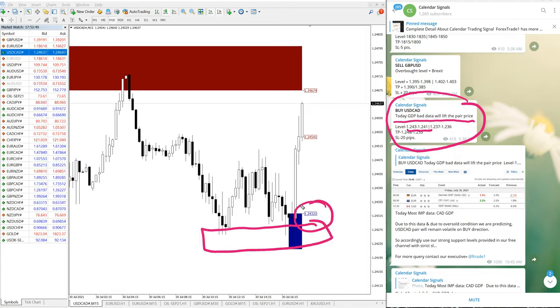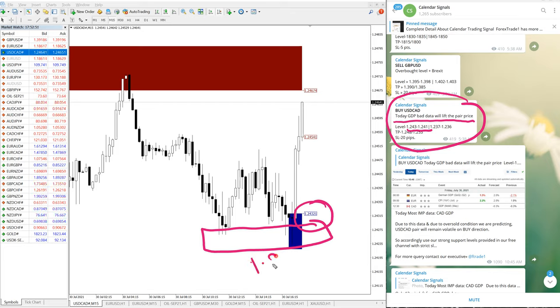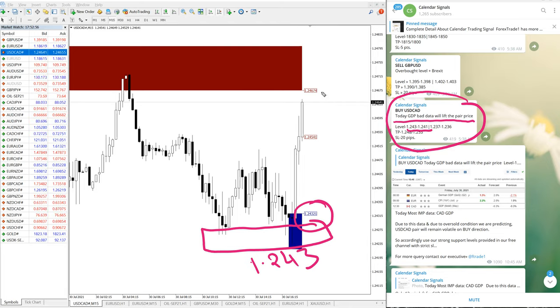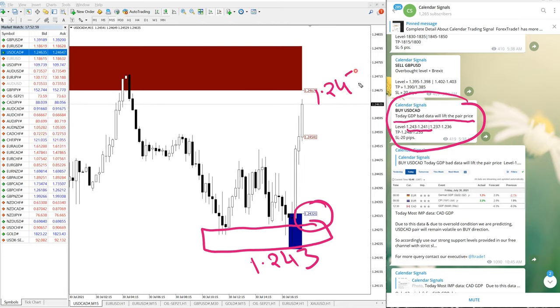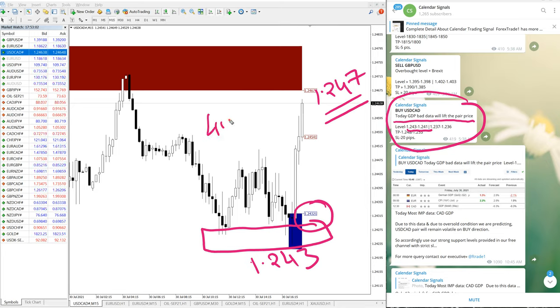So entry was from 1.243 and right now it is a live market. You can see it is trading near 1.247. So total 40 pips gain.